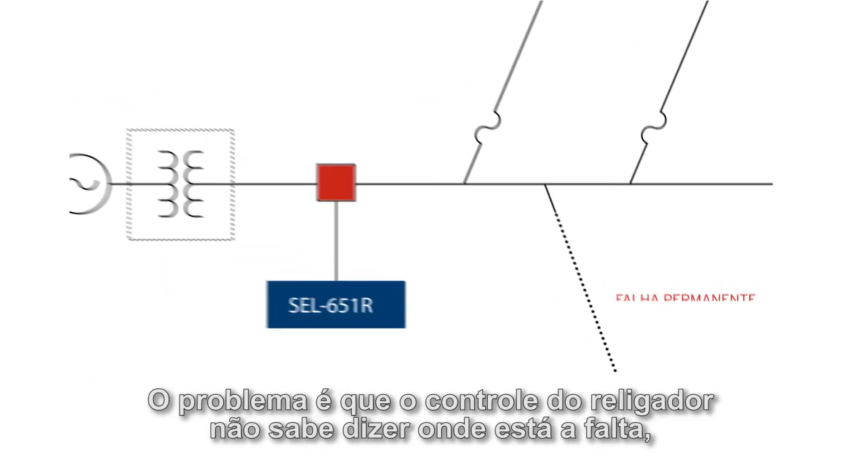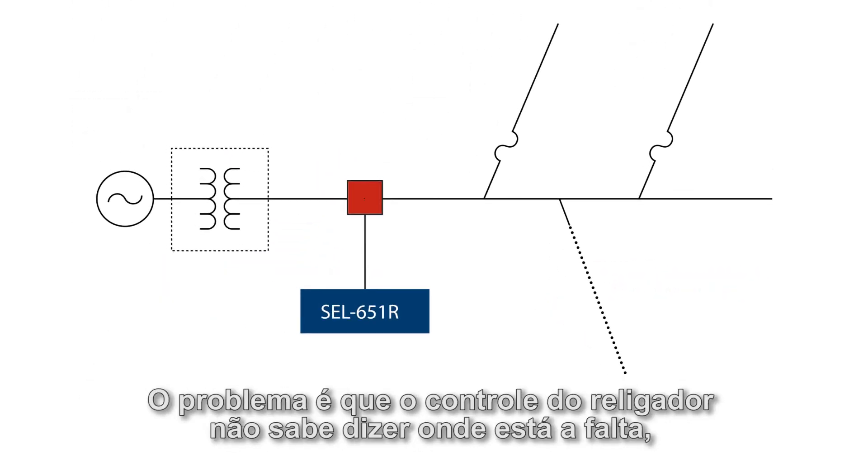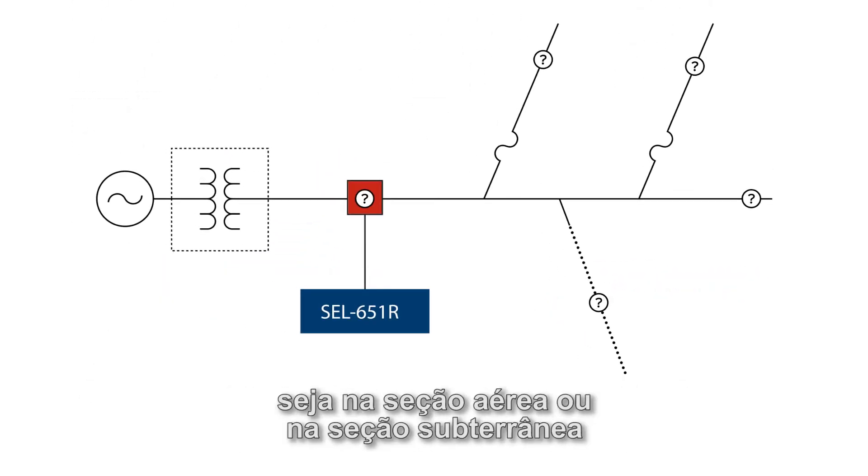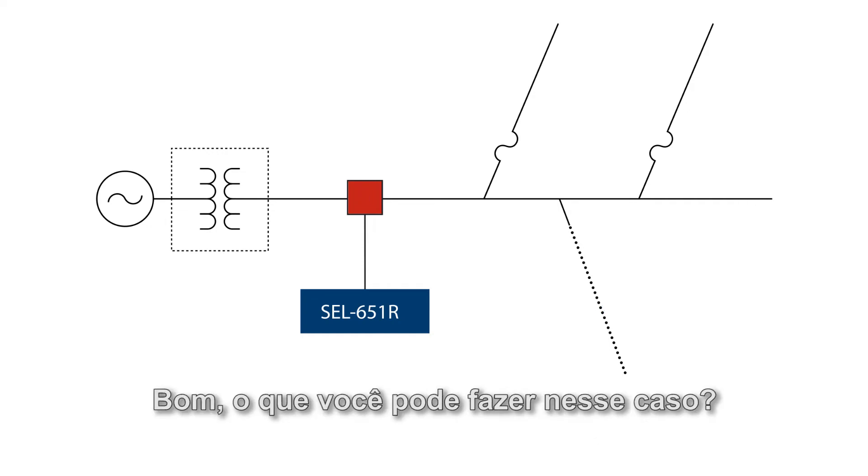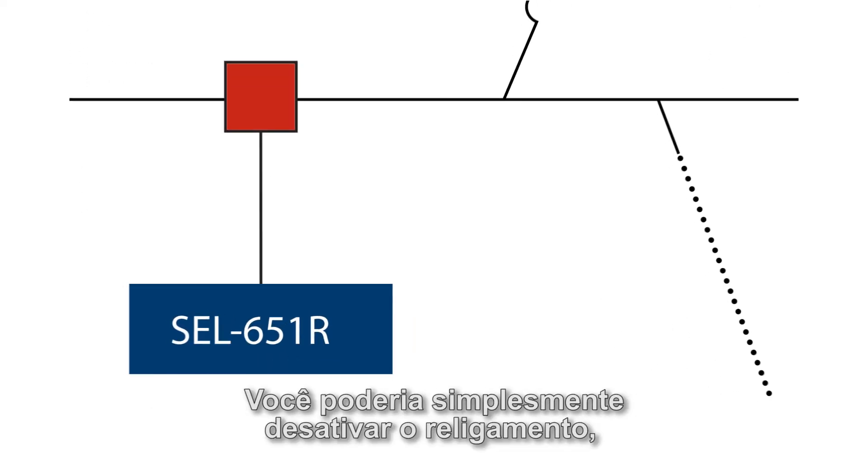The problem is that the recloser control can't tell where the fault is, whether it's on an overhead or the underground section. Well, what can you do about this?